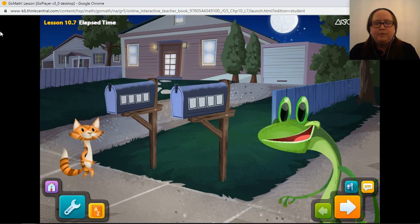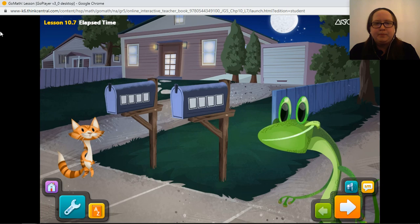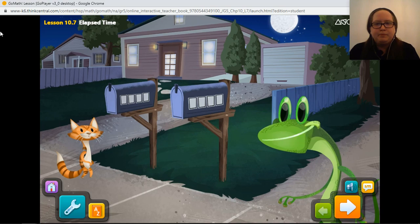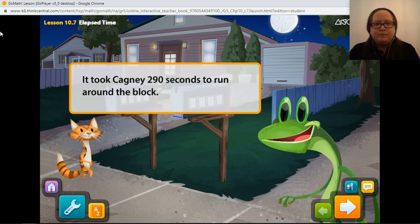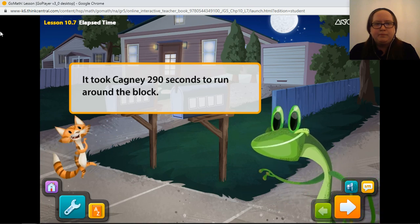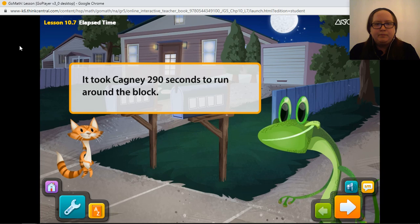Cagney said he could run around the block in less than five minutes. So to prove his point, Cagney had me time him running around the block. The problem is, the timer only counted seconds. Cagney ran around the block in 290 seconds. Is that less than five minutes? I'm not sure how to figure this out. Can you help us find out how many minutes it took for Cagney to run around the block? Great, let's get started.